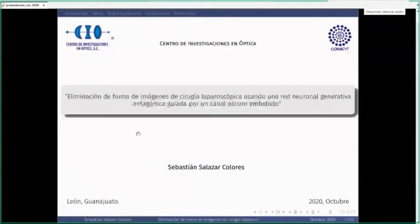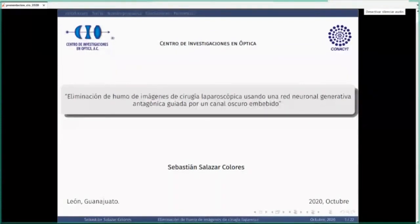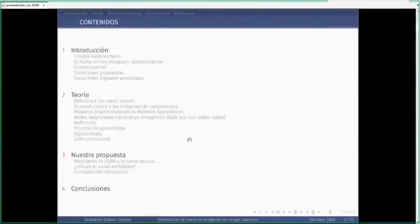Gracias, Laura. Agradezco la invitación. Lo que les voy a hablar es la eliminación de humo de imágenes de cirugía laparoscópica utilizando una red neuronal generativa antagónica guiada por un canal oscuro embebido. Esta charla la dividiré en cuatro partes: una introducción del problema, teoría utilizada para resolverlo, la propuesta realizada y las conclusiones.